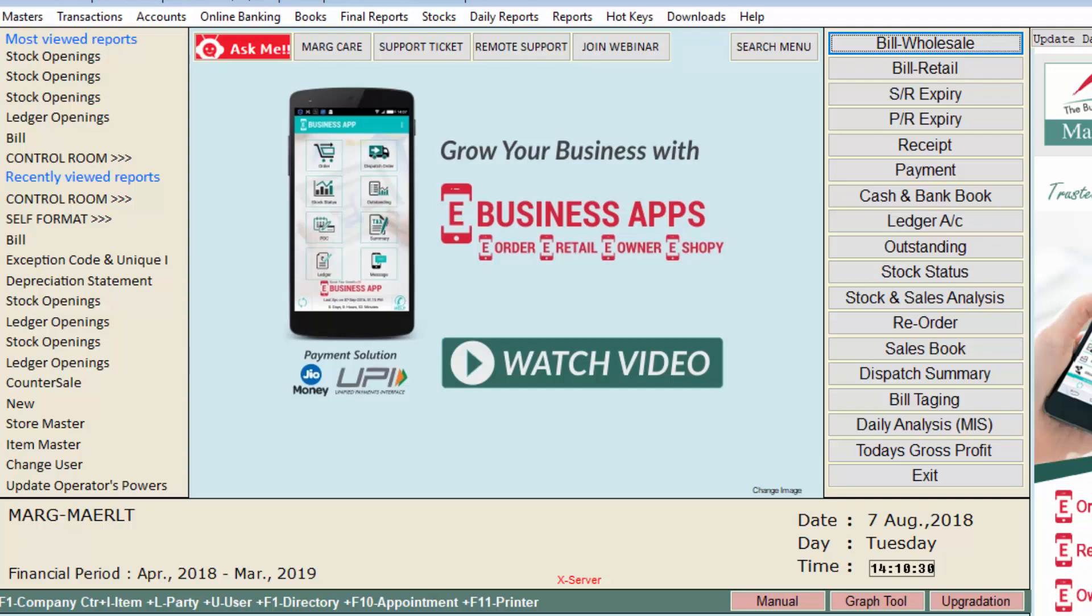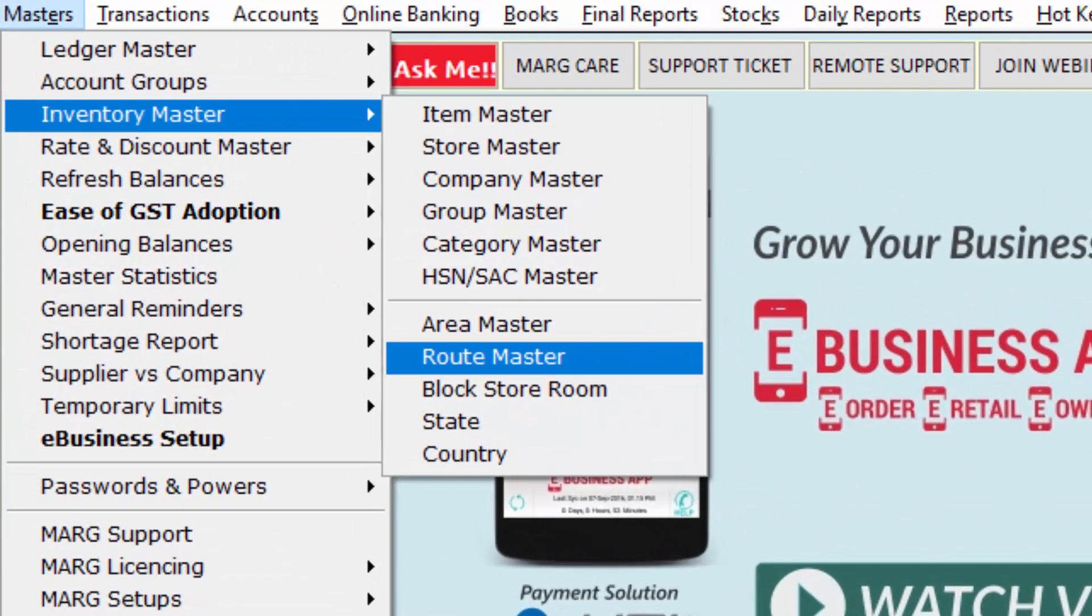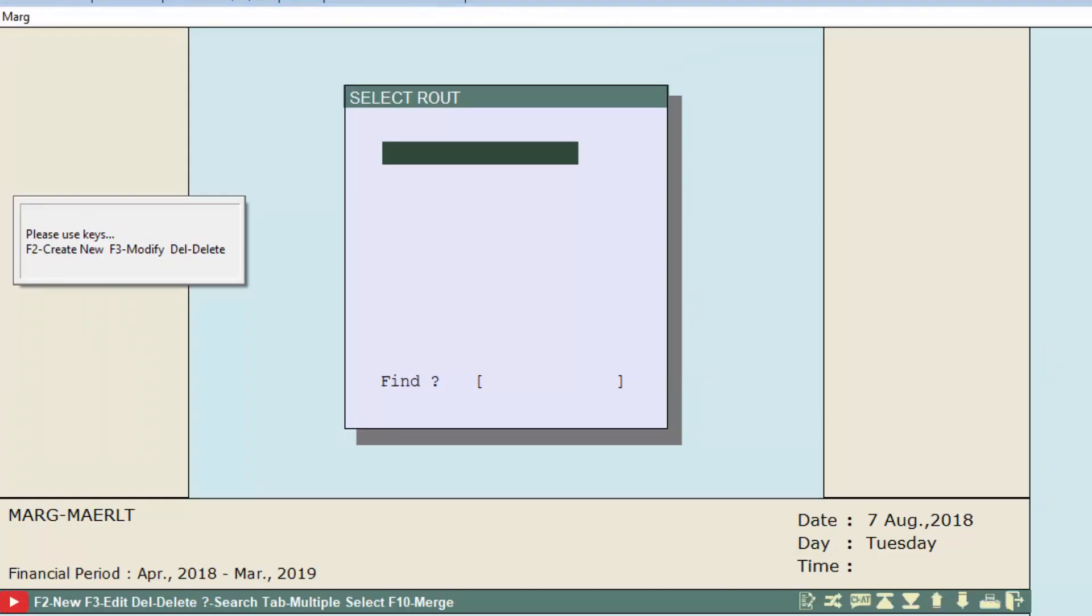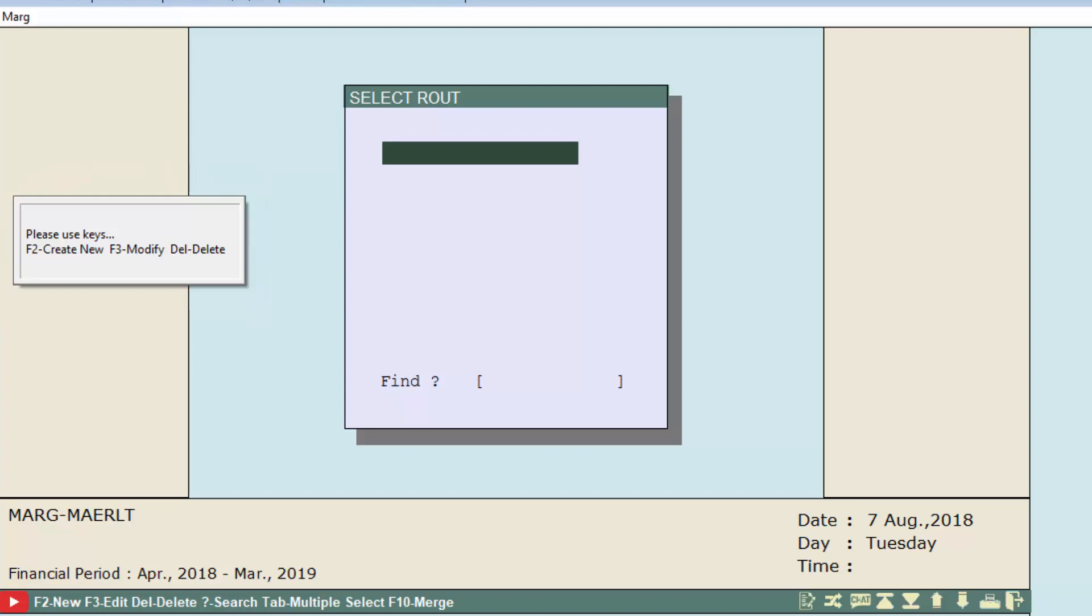Now let's see the process of Route Master. For that, click on Route Master option. The Select Route window will be displayed with some shortcut keys: F2 function key to create new, F3 function key to modify, and Del to delete. It's basically a master window for routes, meaning from here you can create, modify, or delete routes as per your requirement.